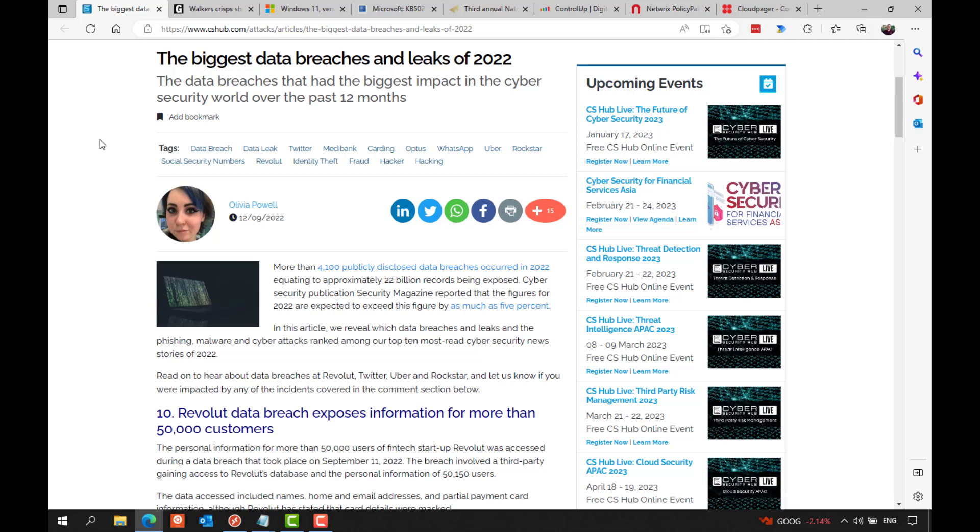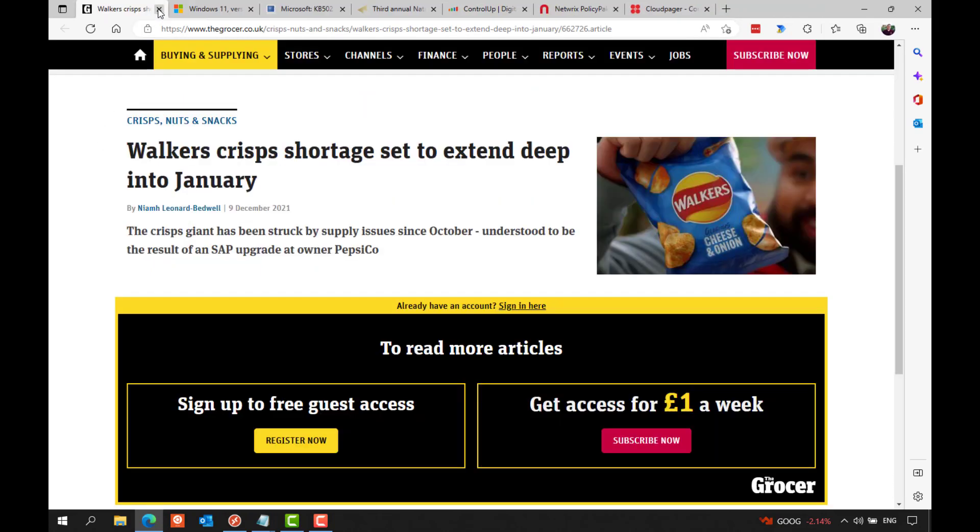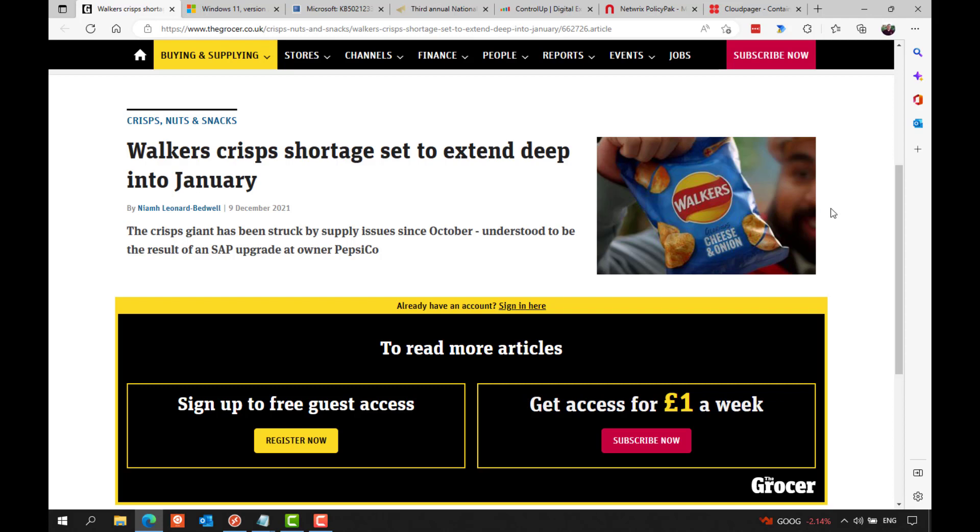Log4Shell also had many vendors scrambling to patch their own products that embedded the product for their logging purposes. Now, luckily, it turned out that attacks using the Log4Shell vulnerability were not as prominent as people have predicted, possibly because vendors were so active in patching their products, but maybe also because it was somewhat difficult to actually infiltrate using the vulnerability.